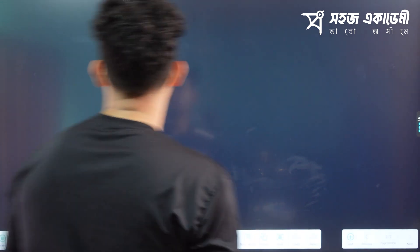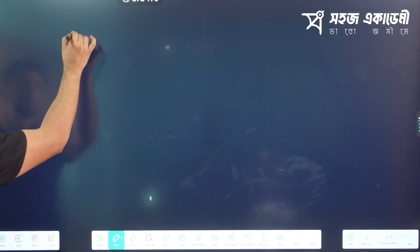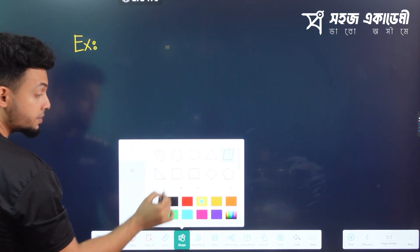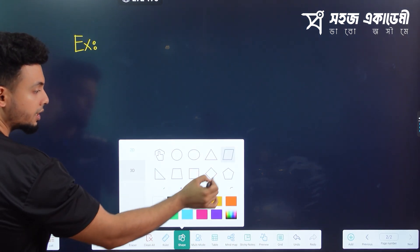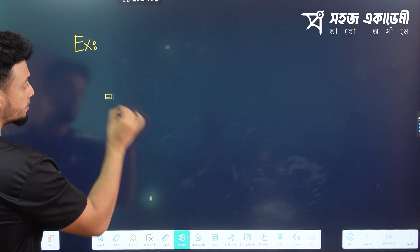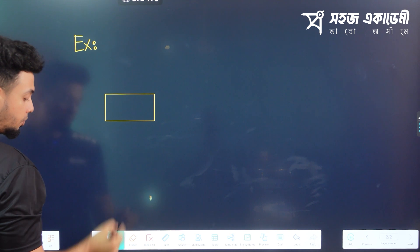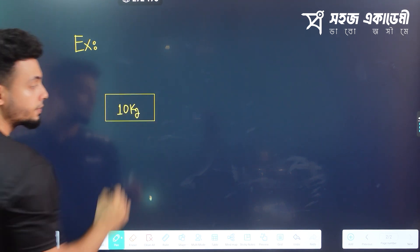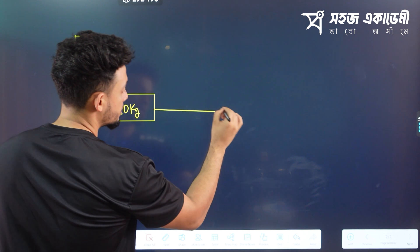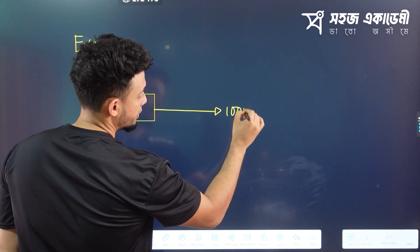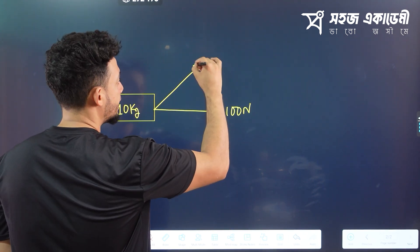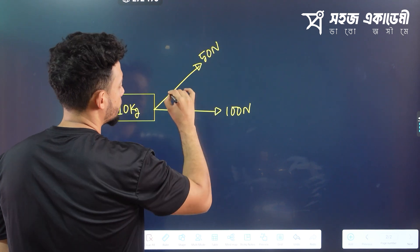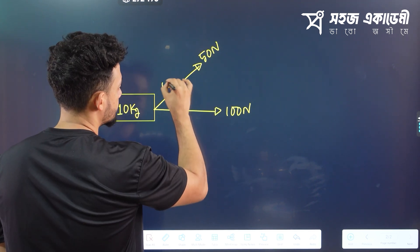So let's see — I will tell you the example. I have an object of 10 kg. I have 1 force — actually, Newton. I have 5 Newton. And that was 60 degrees.